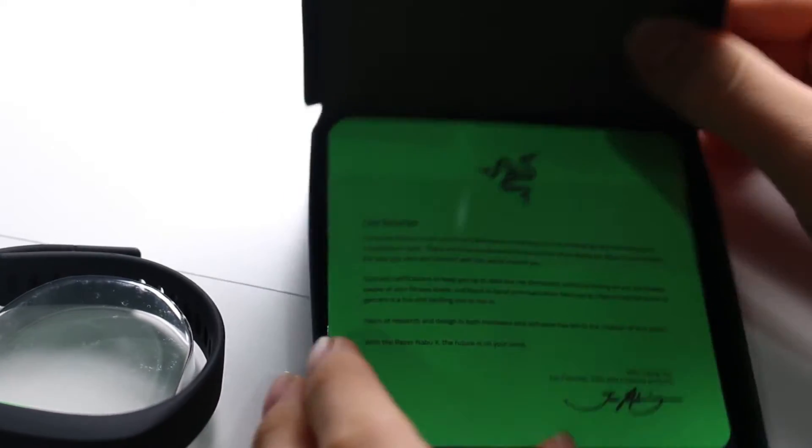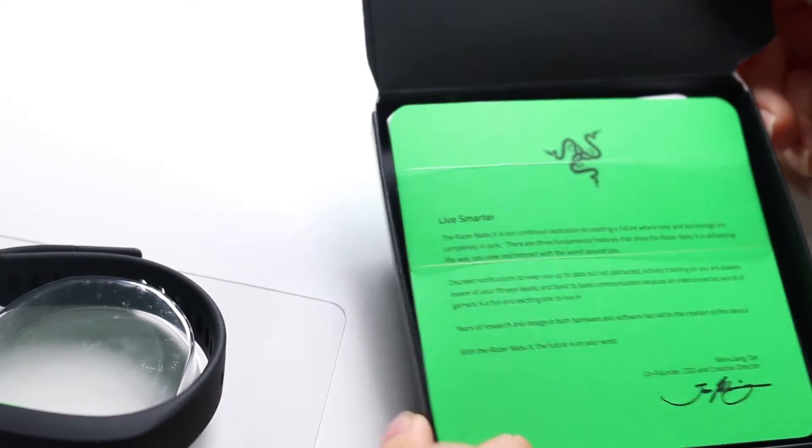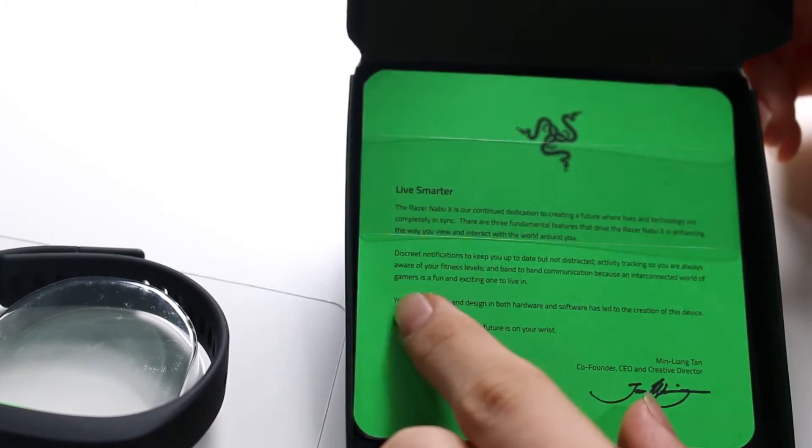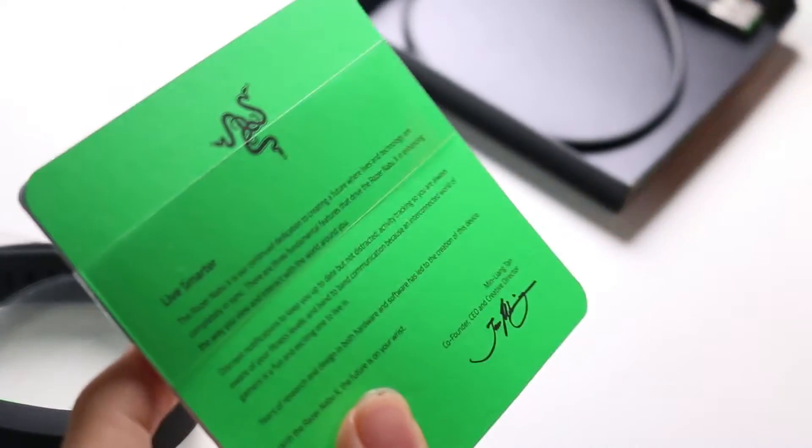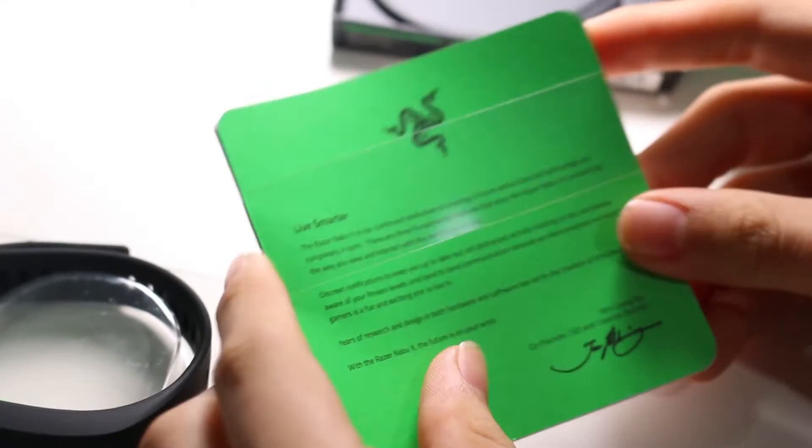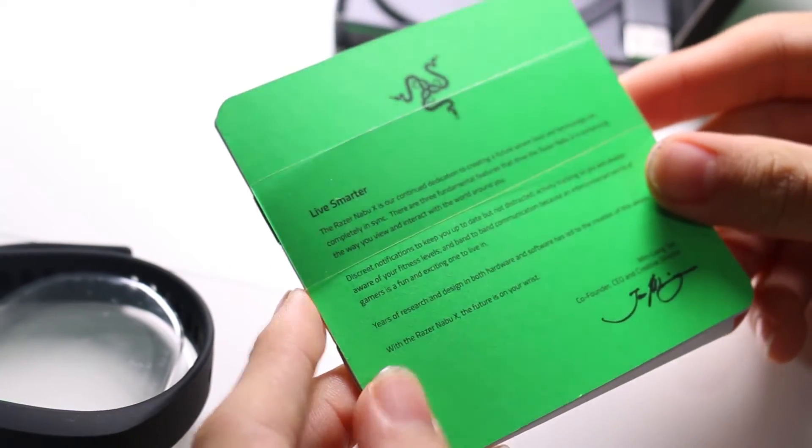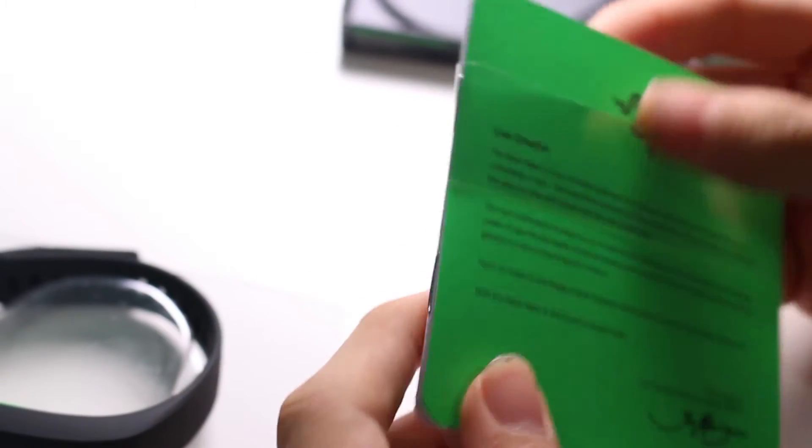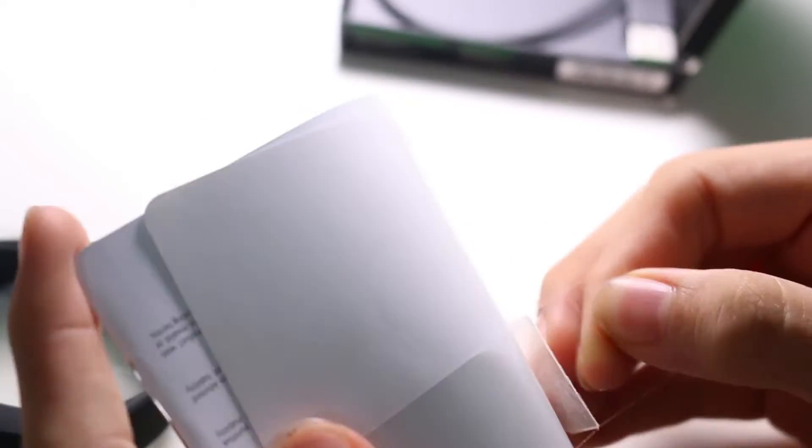So we get a little letter from the boss, Min-Liang Tan, live smarter blah blah blah, continue dedication to the future where smart devices blah blah blah. Pretty pointless really. But it gives a pretty nice unboxing experience. Let's just remove this tape here.